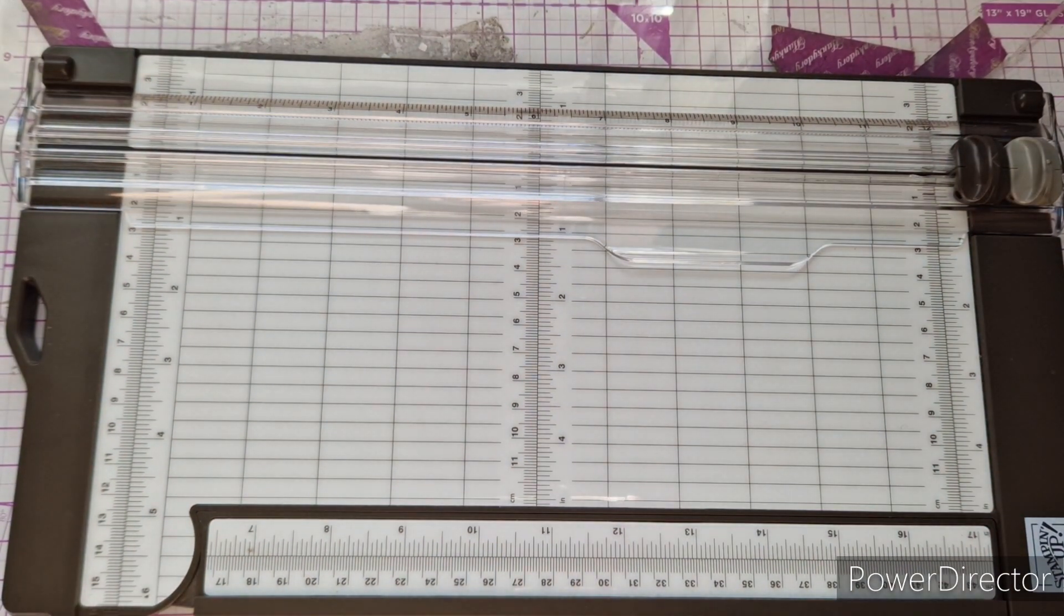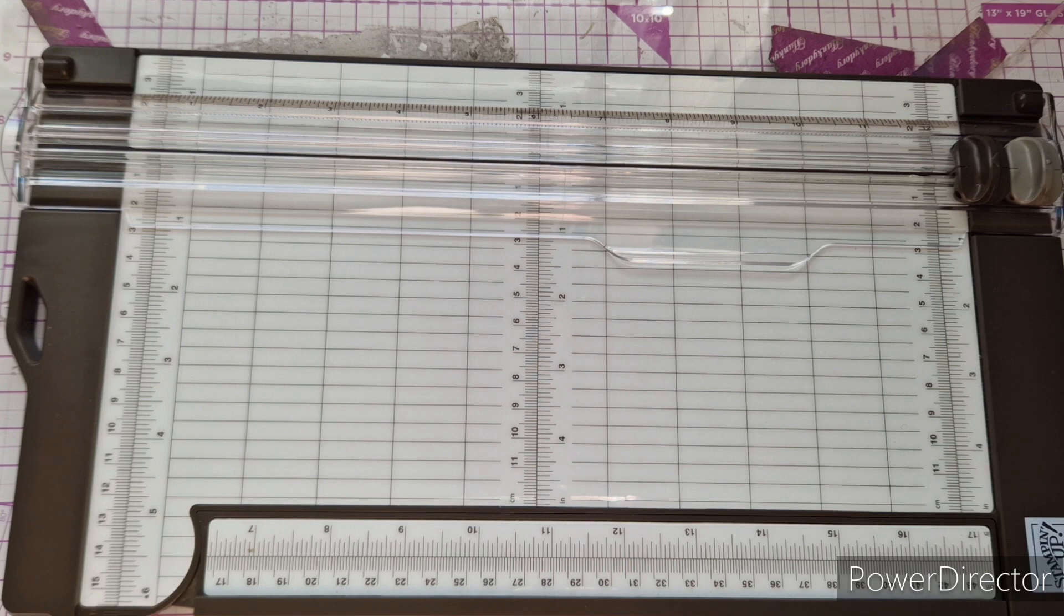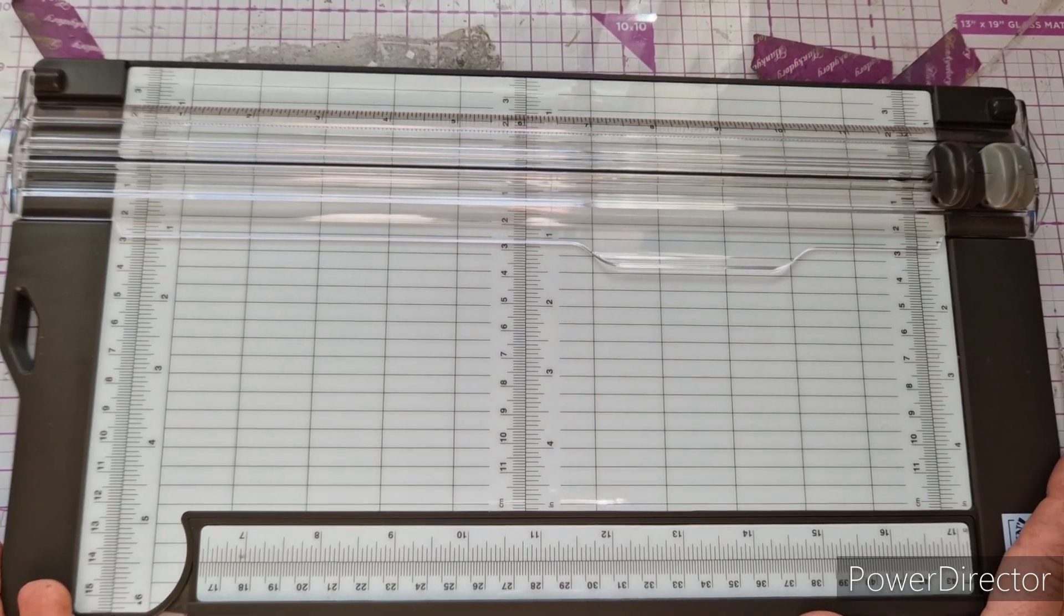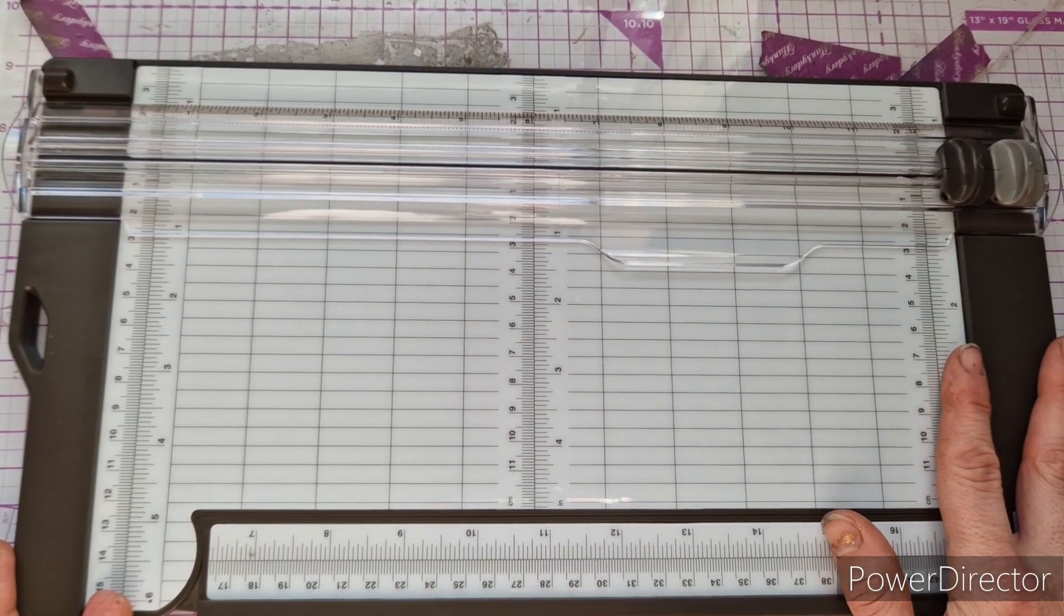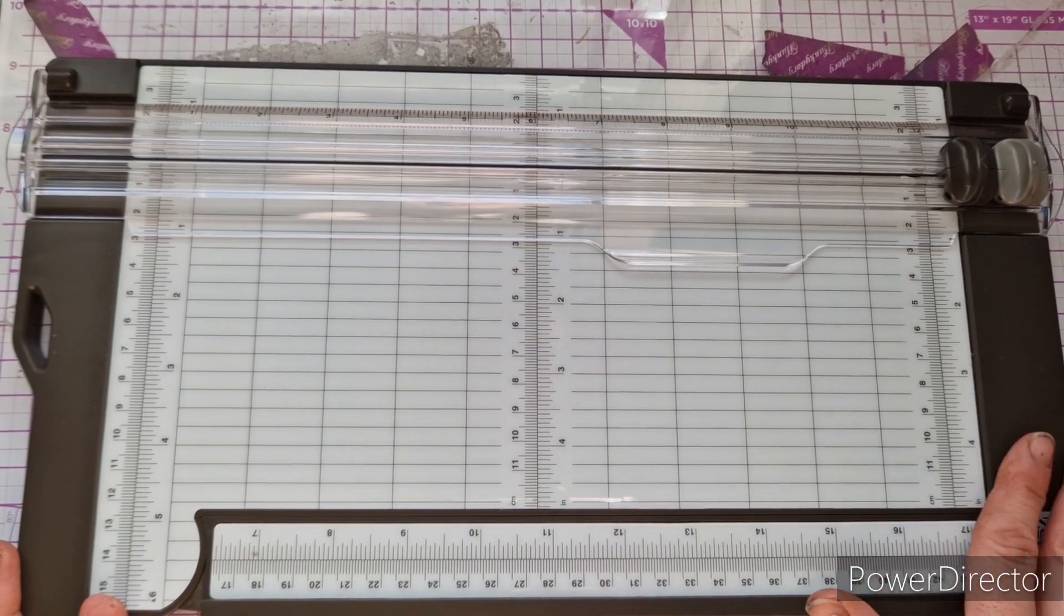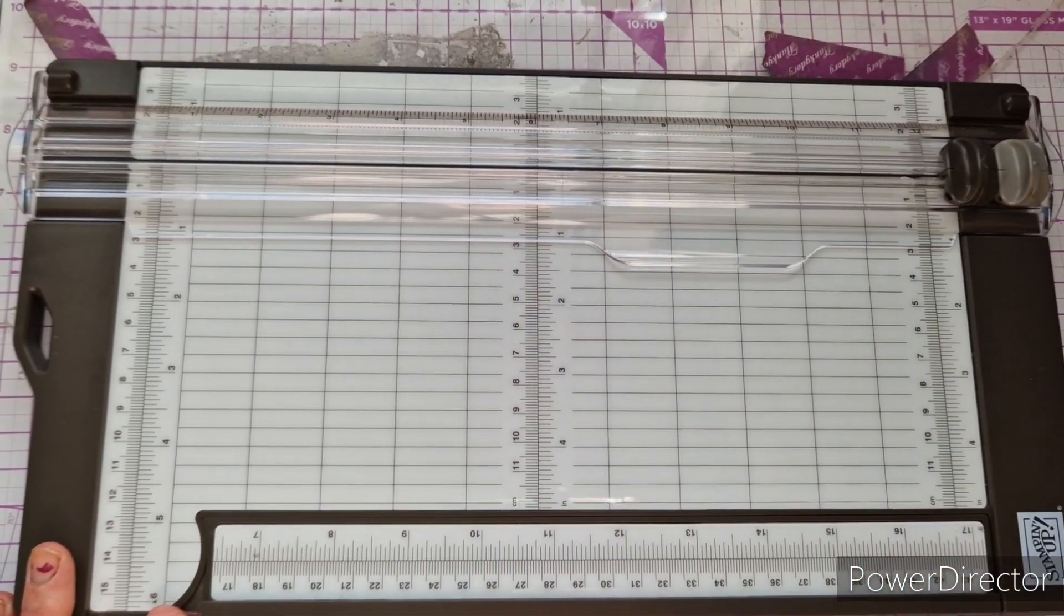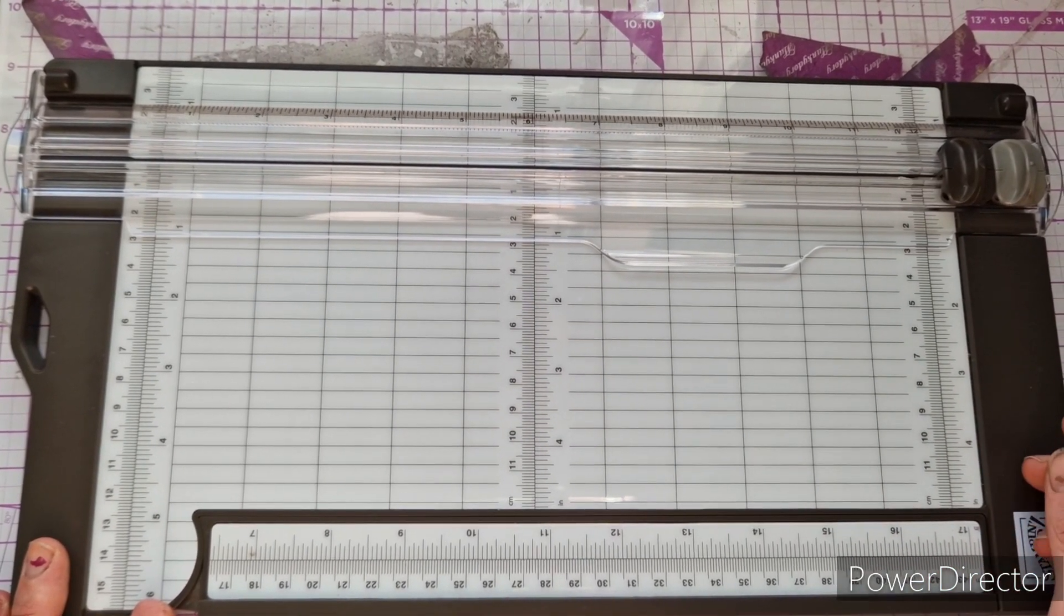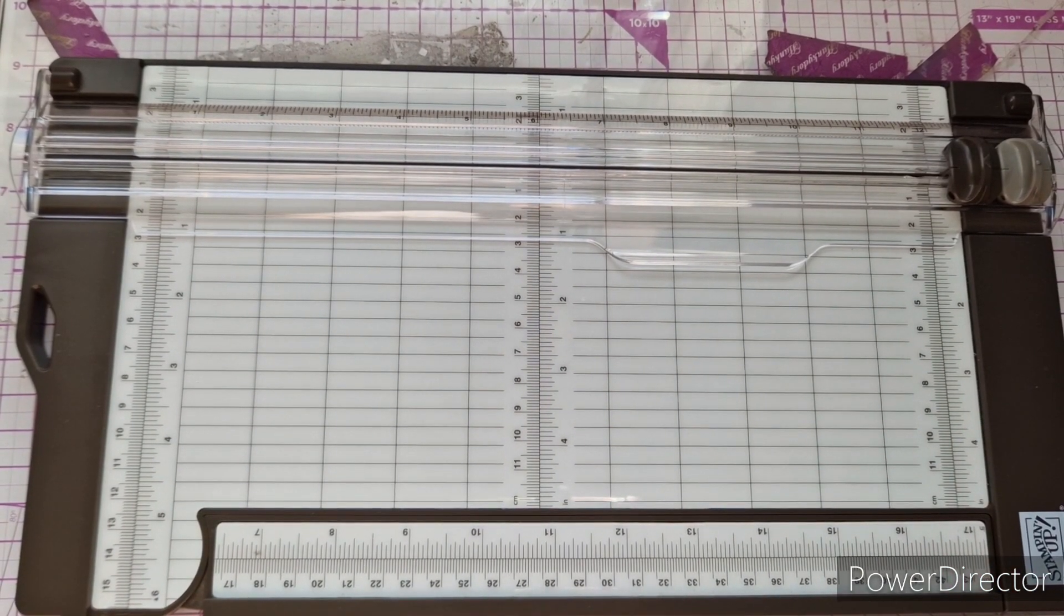If you do like Stampin' Up stuff, whether it's the trimmer you want, blades you want, their inks, whatever, I will leave Leslie's details in the description box and she can order anything you do need. But yeah, out of 10 I would probably give this an 8.5. I would recommend it over the Tonic one and the Woodware one and all the other ones out there. I do think it's a nice bit of kit and yeah, if you were new to paper crafting and you wanted a trimmer, this is the one that I would say go and get. You won't regret it.